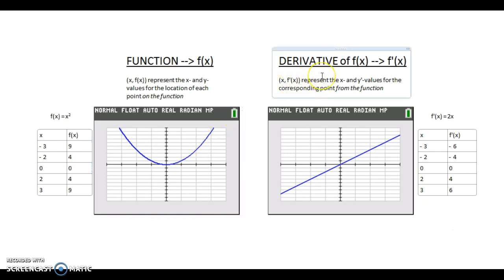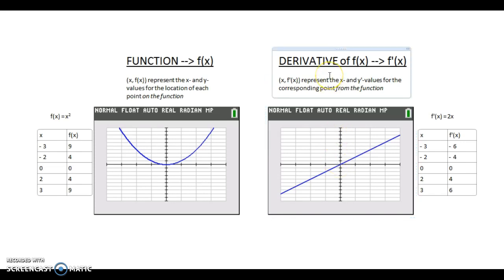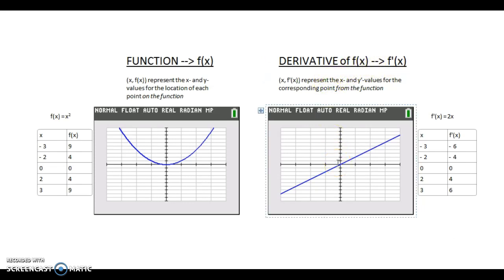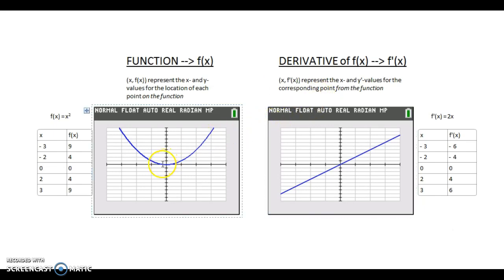But now we're looking at the graph of a derivative. Believe it or not, this graph right here is the corresponding graph of the derivative for y equals x squared. They look very different, but we can make some sense of this if we understand what the graph represents. The derivative of a function we call f prime of x, and each point on the derivative graph doesn't represent a point from the function. Each point on the derivative graph is labeled x, f prime of x.